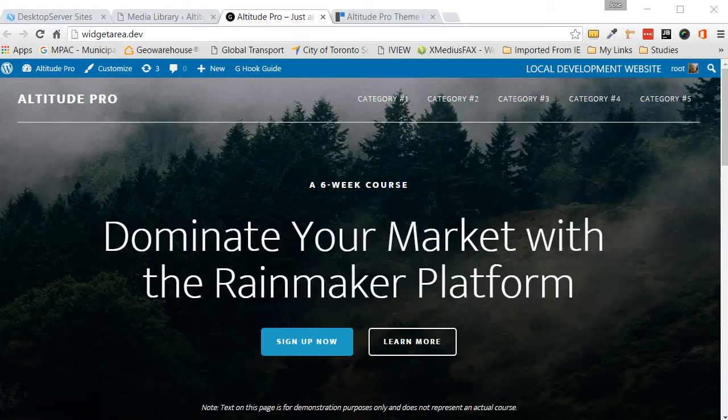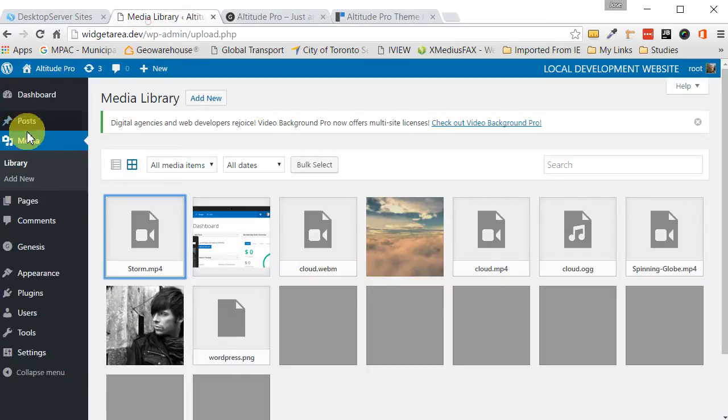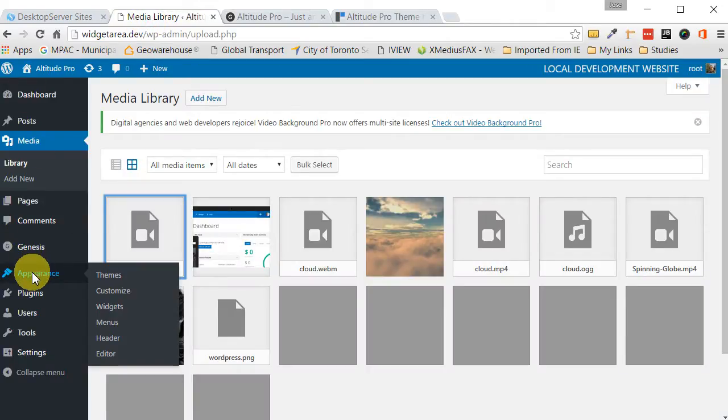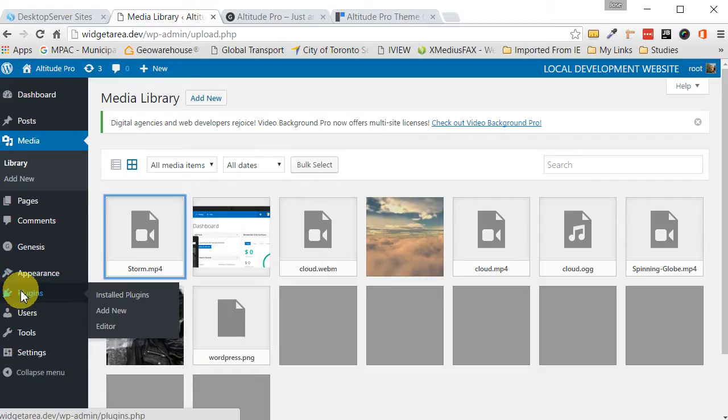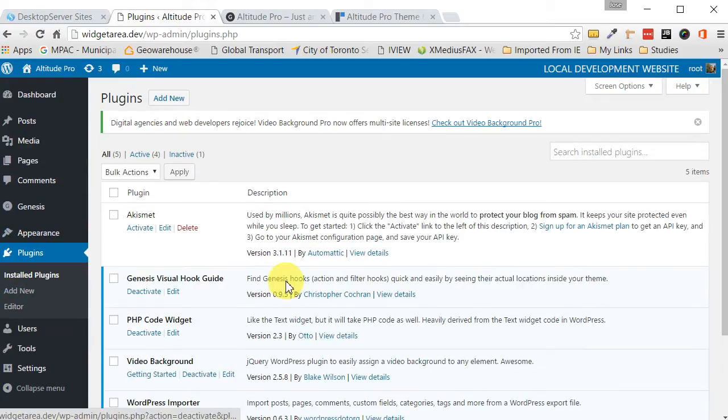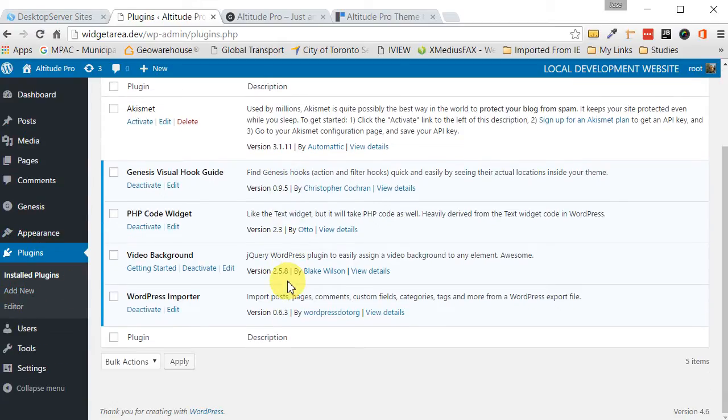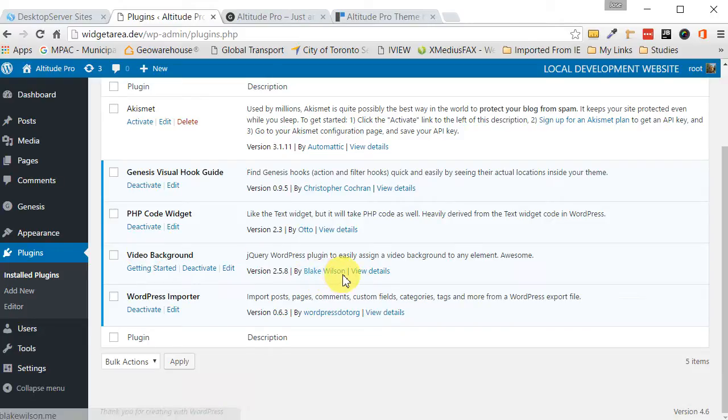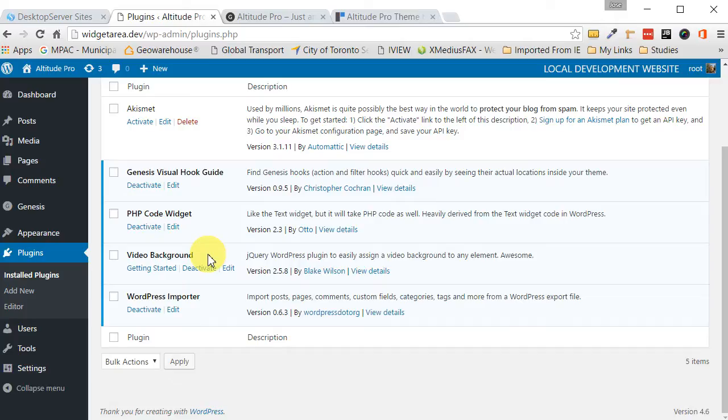So the first step that we want to do is go to our dashboard. Let's go to our dashboard, then we click on plugins, and what we want to do is install this plugin called Video Background by Blake Wilson. I already have it installed, but if you don't, just go ahead and find this plugin, download it, install it, and activate it, and then we'll take it from there.